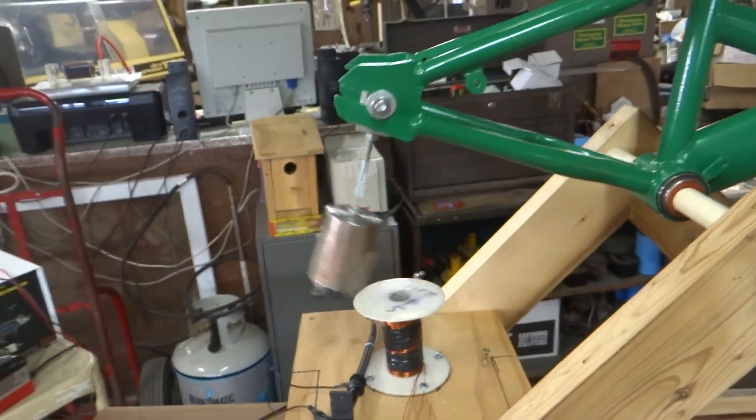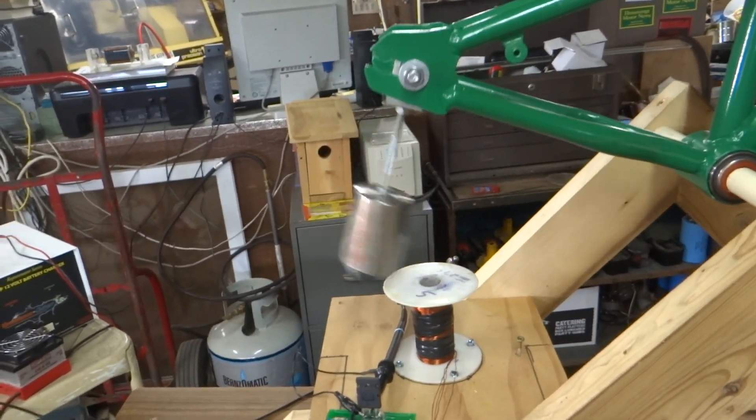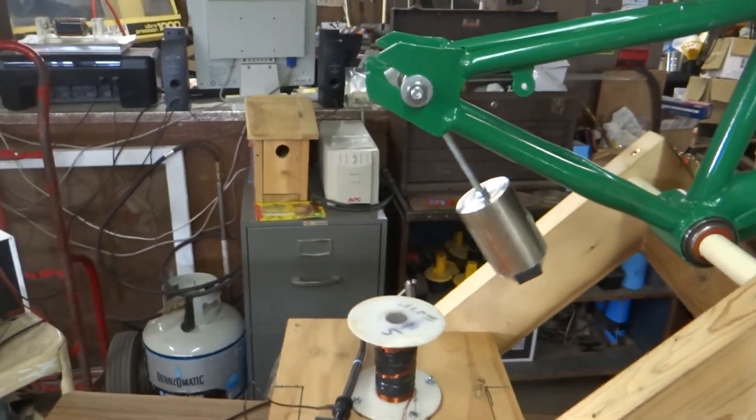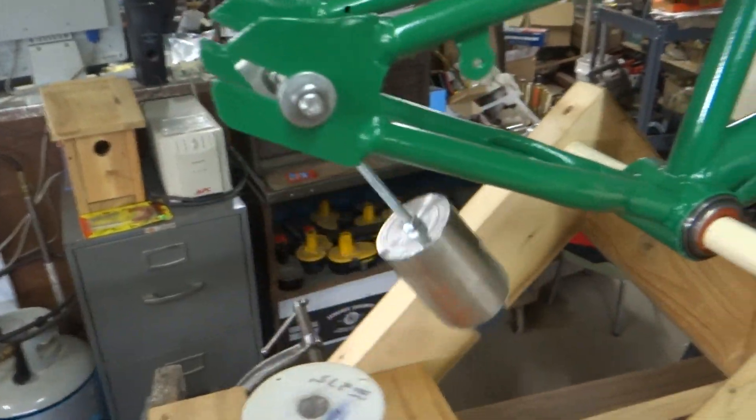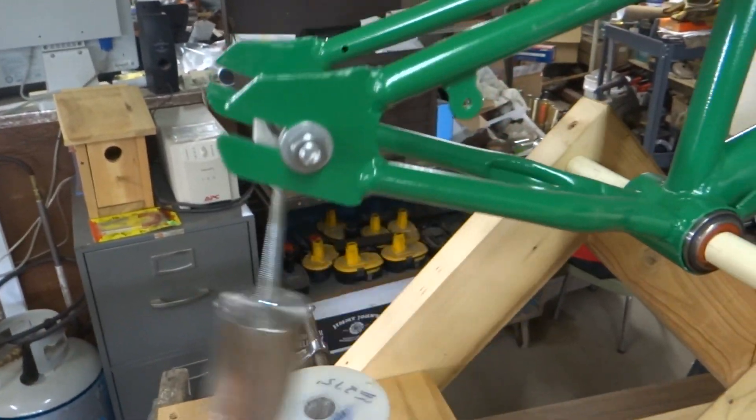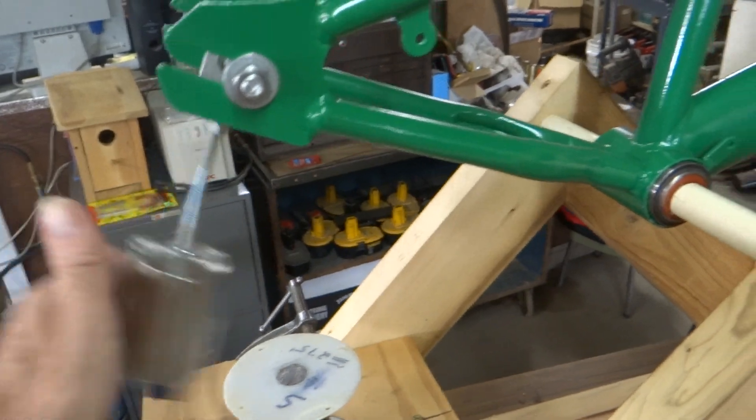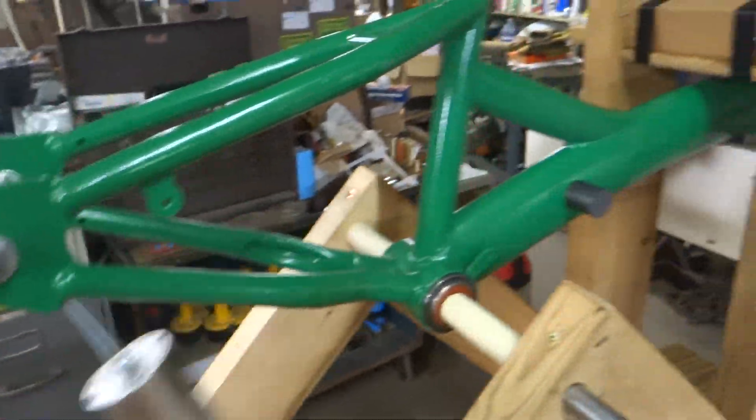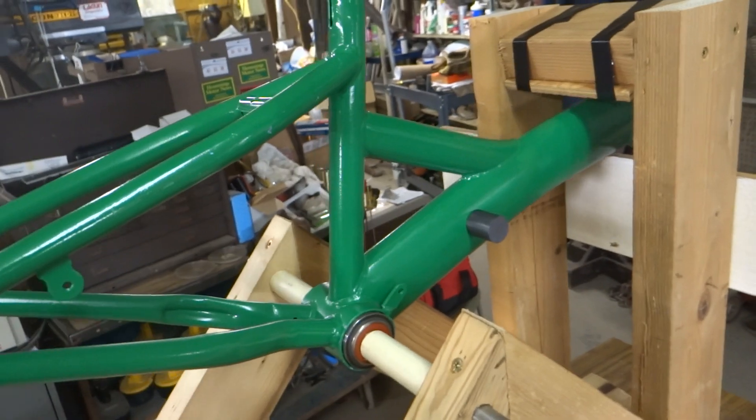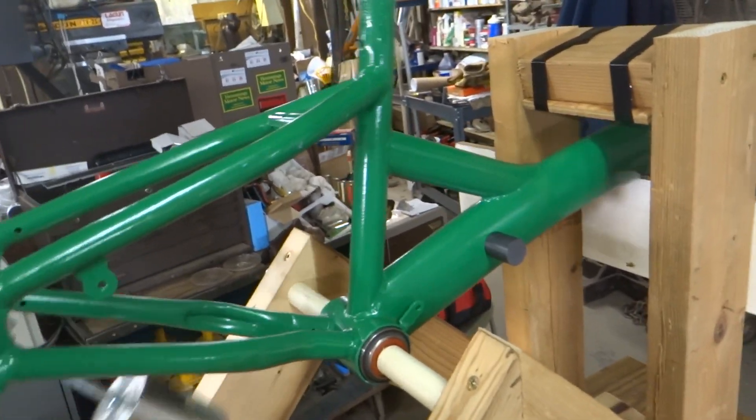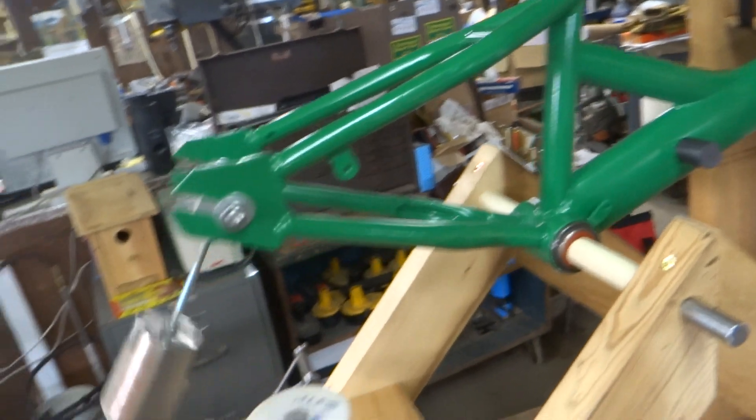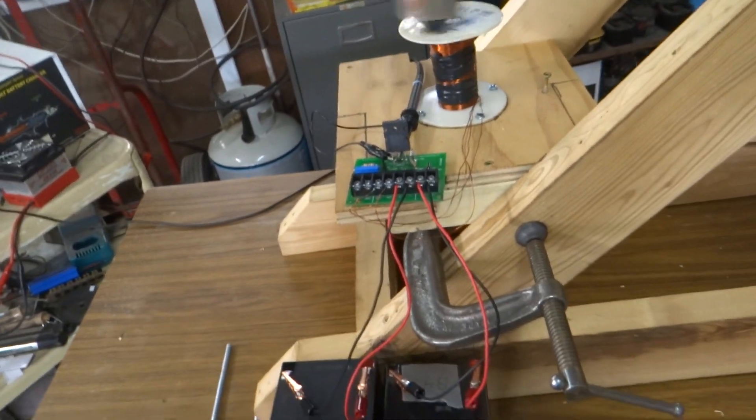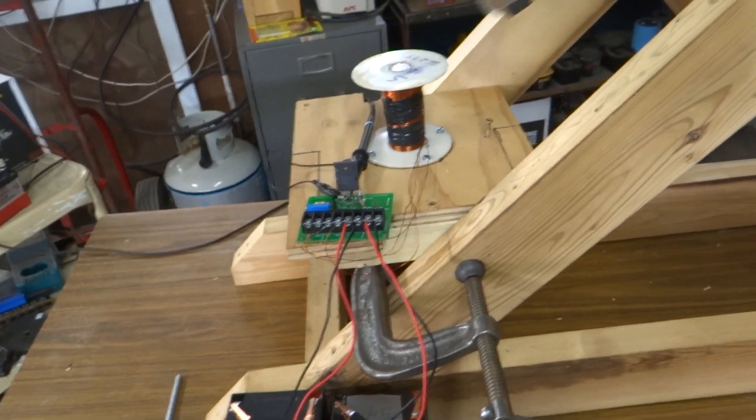As you can see the pendulum is not swinging as far as it could. If we give it a little more swing it has quite a bit more power. It's a lot harder and does more work. So we need to beef up the electronics a little, but it works.